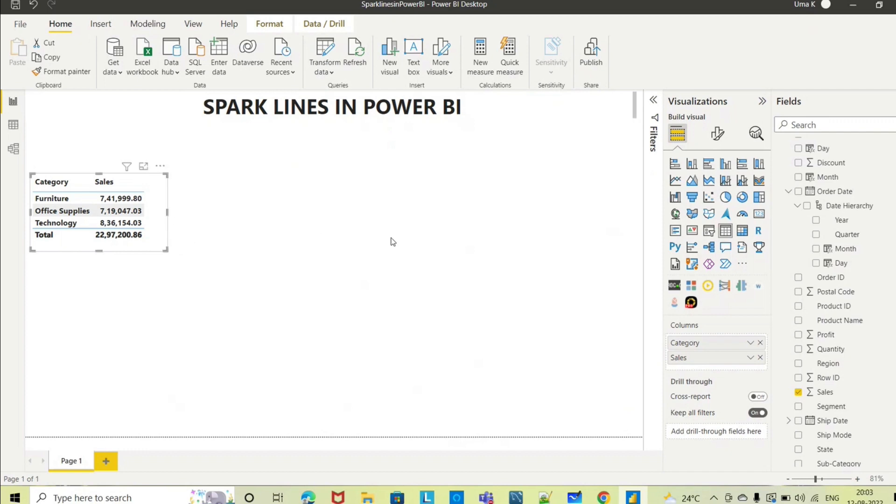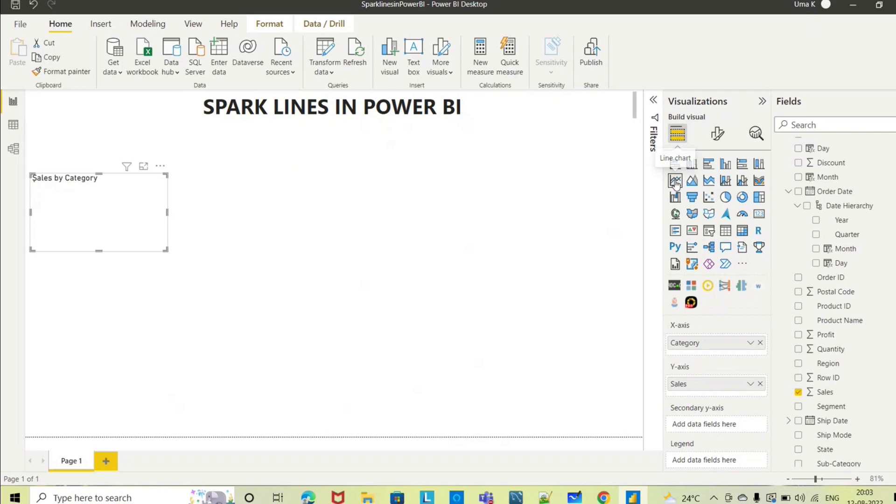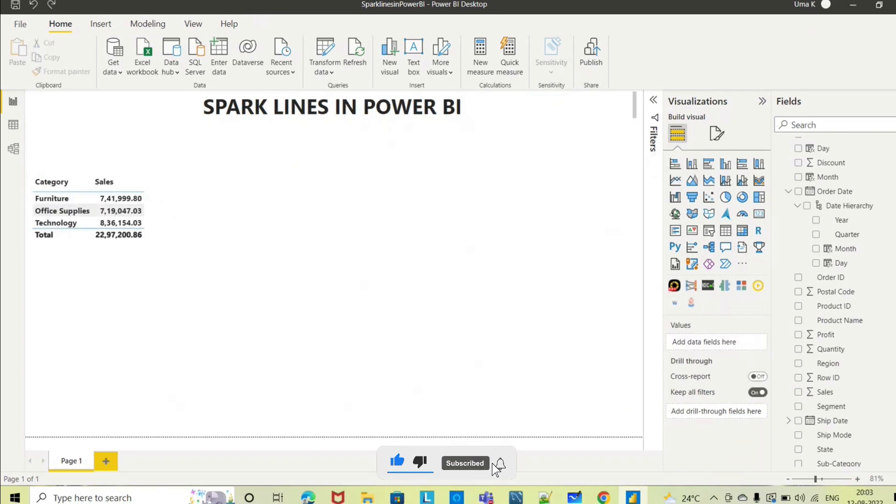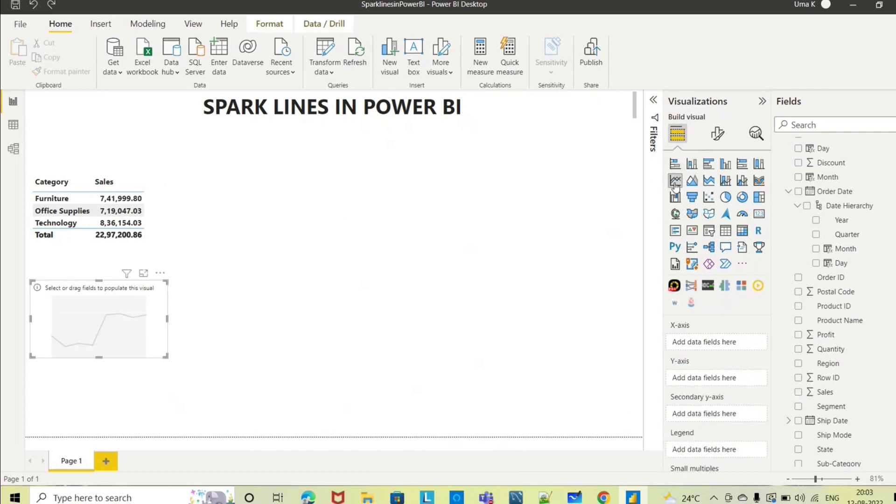And I want to see trend with respect to time series, so let me take a line chart. Let me take that separately here. Select this line chart.